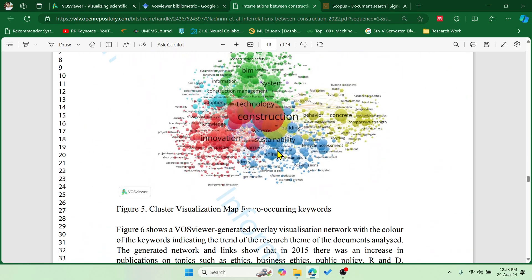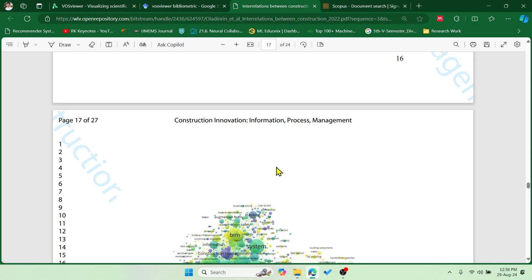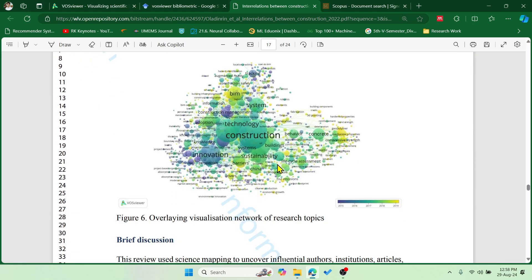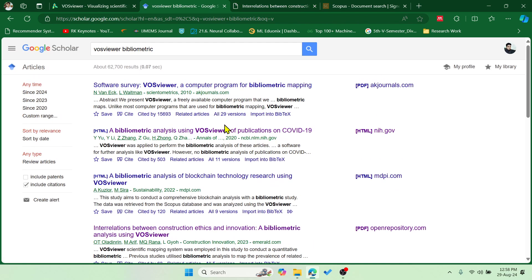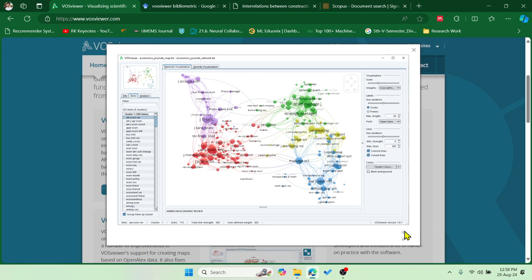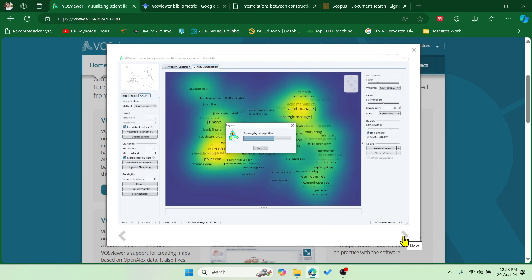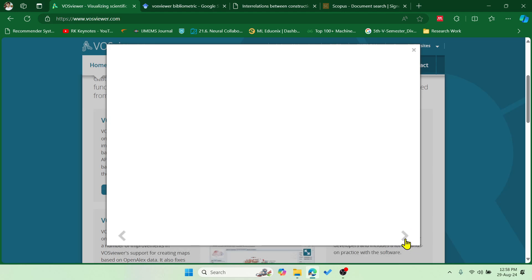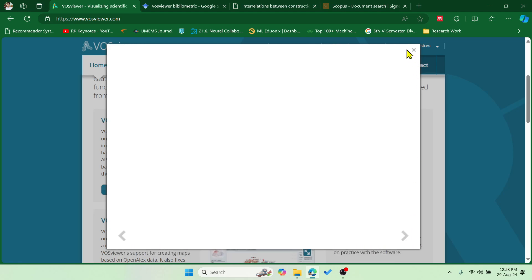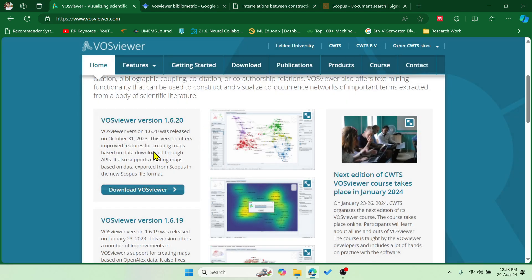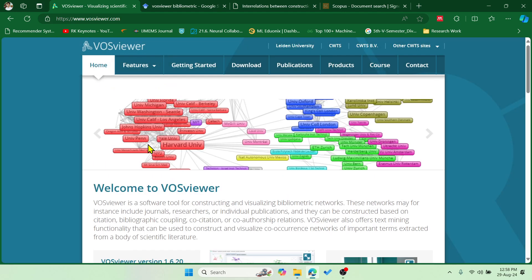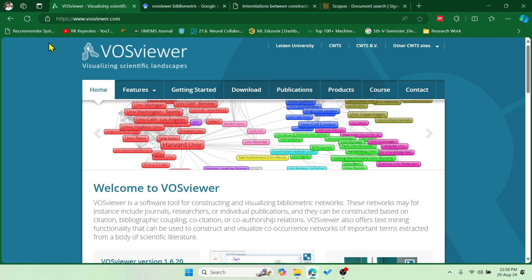With this visualization you can easily understand the insights of that particular topic and paper. I would suggest you go through this paper — it's a very good paper. To get these kinds of beautiful graphs, you can use VOSviewer and incorporate the same thing in your research paper.